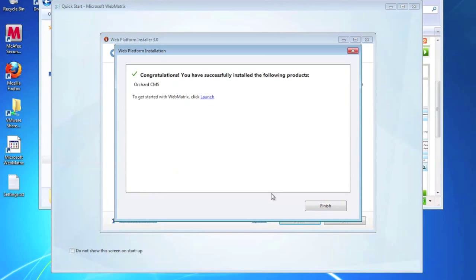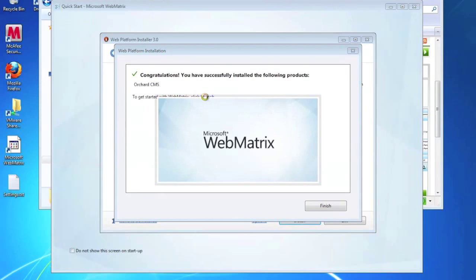Okay, so now what I'm going to do is I'm going to launch the site. It's going to launch inside of WebMatrix.